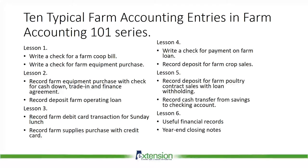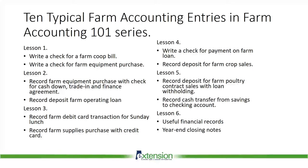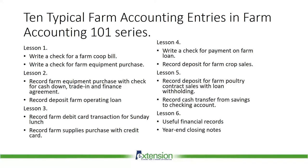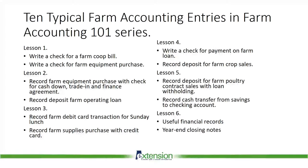Lesson 6 will cover useful financial and year end closing notes that farmers should find useful. As a reminder, these 10 accounting entries are the same entries used in the ACES Excel for Farmers YouTube presentations. For those viewers who prefer using an Excel spreadsheet to keep farm records, please visit the ACES YouTube channel for Farm Accounting 101 Excel for Farmers.